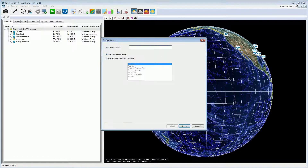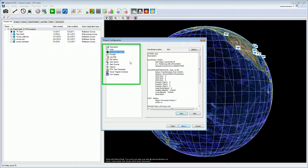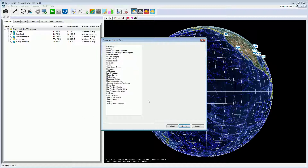The new project wizard starts with the project name page. Enter a name and press the next button. The next page is the project configuration page. In this page, settings such as the project description, the coordinate system, the project units, disk space management and other settings are configured.